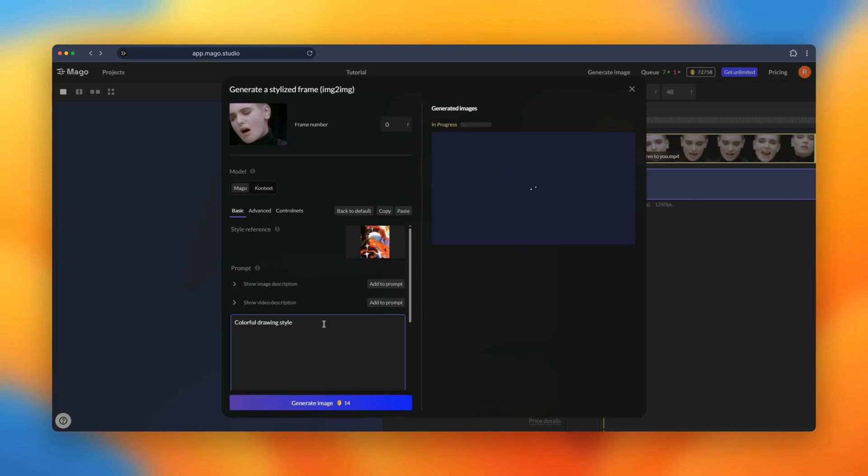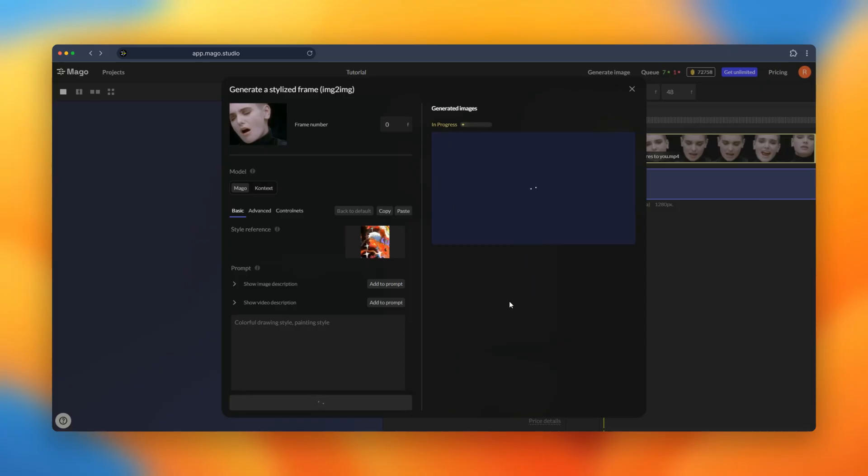We can create several images in the meantime if we want to iterate fast. For example, here I can add one more thing in the prompt and also hit generate and it will be in the queue as we can see.